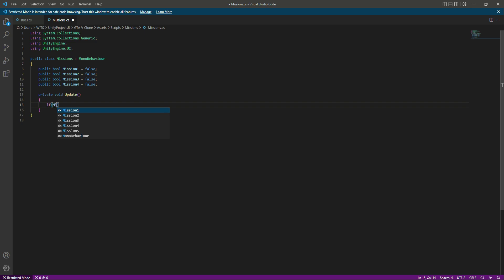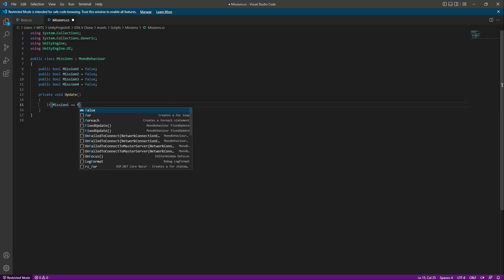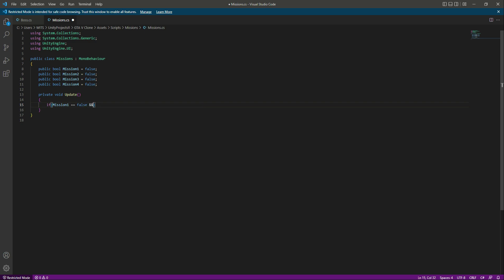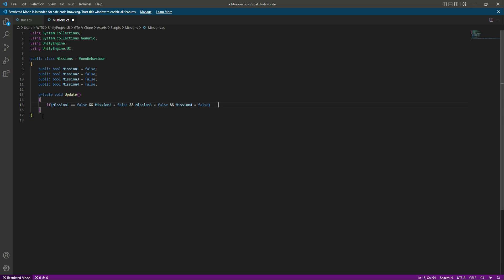Now create an Update function. Inside this Update function, say that if mission one is equals to false, and mission two is equals to false, and mission three is equals to false, and mission four is equals to false — it means the player hasn't completed any mission. In the UI we will show the mission text, but for now we don't have the UI so we'll just leave a comment and for testing use Debug.Log in the console.